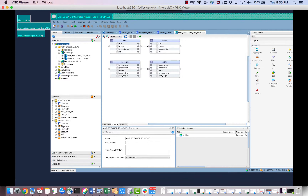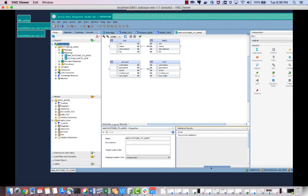Today I'll show you the 'link' table mapping. As you can see, it was successful.